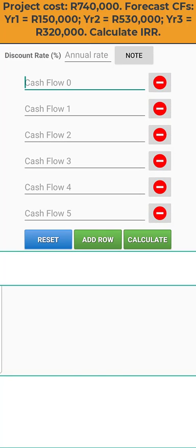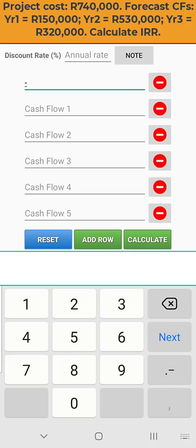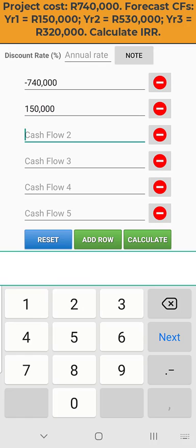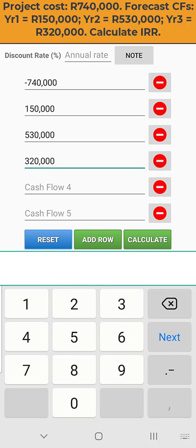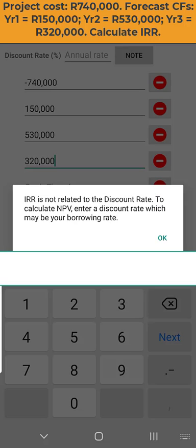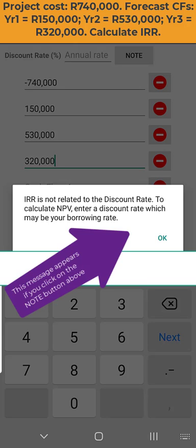The data entry screen is a very straightforward proposition. It's a matter of entering your known cash flows at each of the points in time on your timeline into the relevant fields. Note that you will need to double-click on the decimal point/minus combined key in order to get the minus sign you need for cash flow zero. Because this is an internal rate of return calculation, you do not need to enter a discount rate.